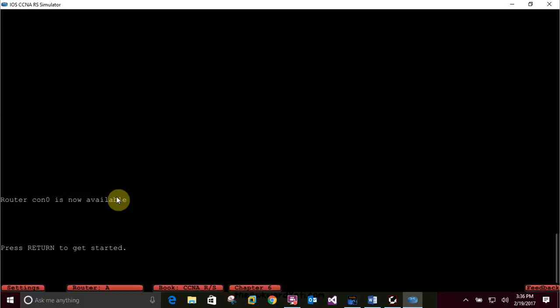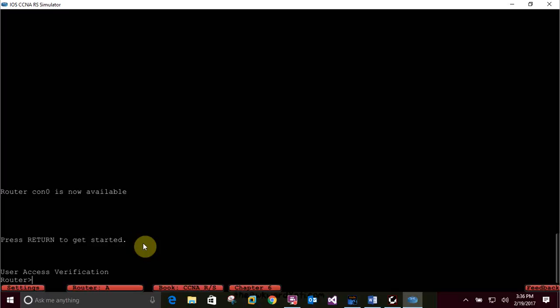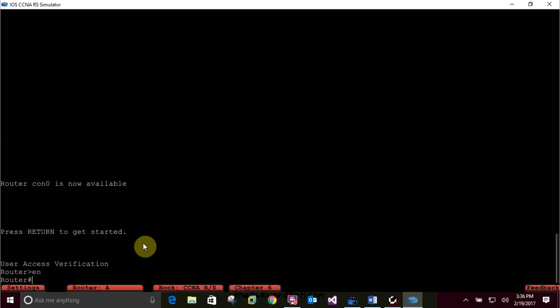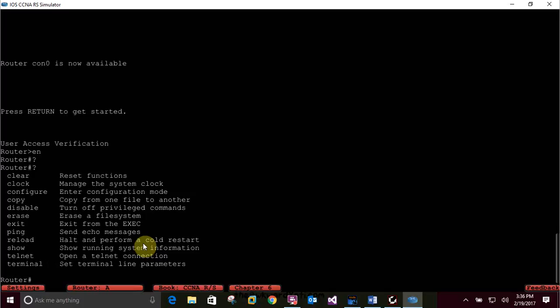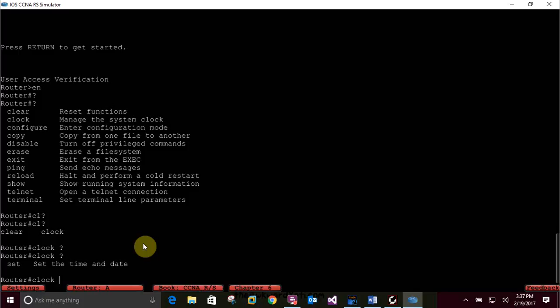When you log in and the device has already been configured, you'll usually see 'Press return to get started.' Moving on to hands-on lab 6.3 - Using the Help and Edit Features. Log into your device and go to privilege mode by typing 'en'. Type a question mark, then type 'cl' followed by a question mark - it gives you everything that starts with CL. You can clear or you can clock. Type 'clock' to see what you can do to configure the clock.